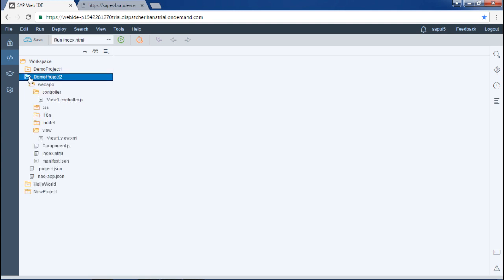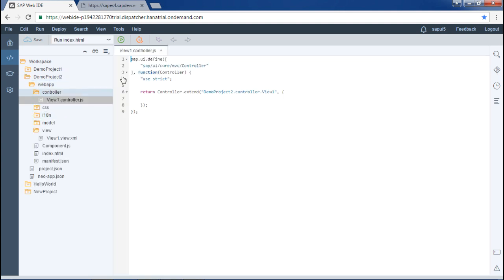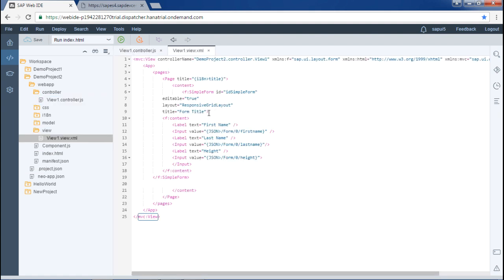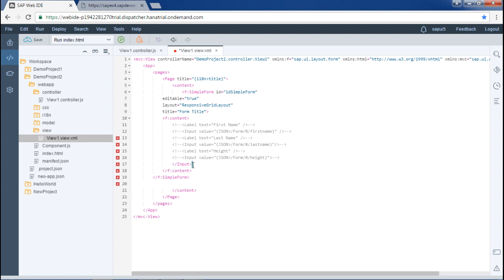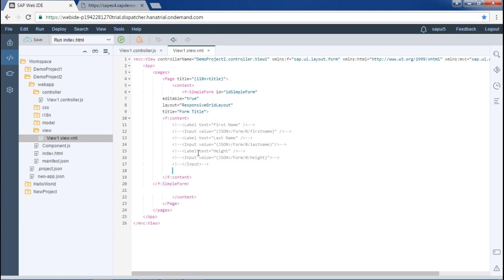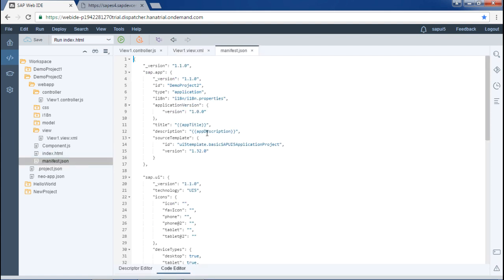Here I have this particular example. This is the views controller, and this is the view. We have already used this simple form example in the last video just to bind JSON data. I will comment this portion of code and write new code for OData binding. There are five steps to consume an OData service, and the first step is to change the code pattern in the manifest.json file.